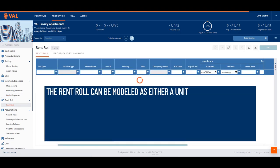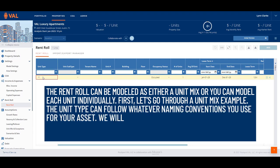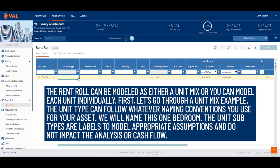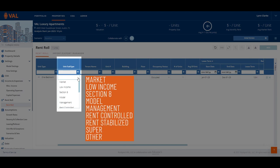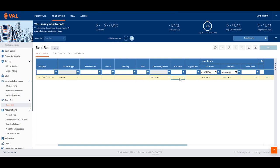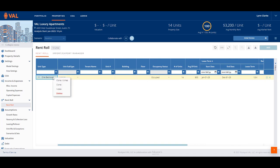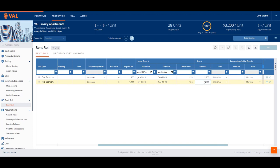The rent roll can be modeled as either a unit mix or you can model each unit individually. First, let's go through a unit mix example. The unit type can follow whatever naming conventions you use for your asset — we will name this one-bedroom. The unit subtypes are labels to model appropriate assumptions and do not impact the analysis or cash flow. You can categorize unit subtypes as Market, Low Income, Section 8, Model, Management, Rent Controlled, Rent Stabilized, Super, or Other — we will select Market. There are 14 units that are 800 square feet with leases starting in January 2023 over a 12-month term and a rental amount of $3,200 per month. Let's clone the one-bedroom unit by right-clicking and selecting Clone, and name our next unit mix two-bedroom, where we have five units that are 1,290 square feet with a rental amount of $4,170 per month. You can replicate this process for each unique unit mix.